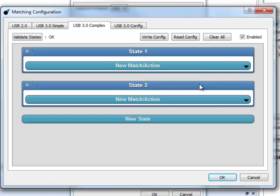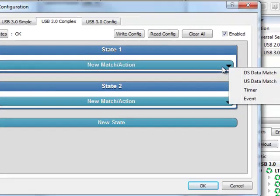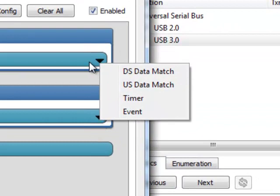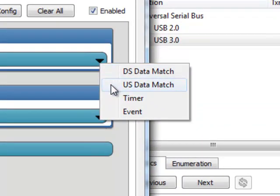Within a state, click on New Match Action to configure up to six matches. You can choose from Downstream Data Match, Upstream Data Match, Timer, or an Event.